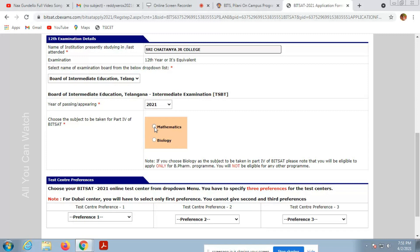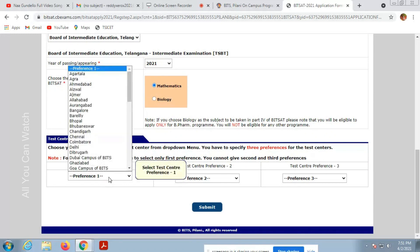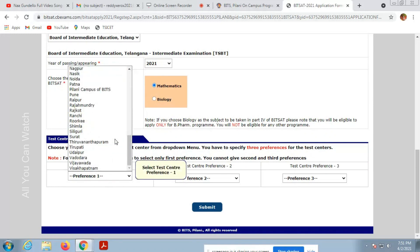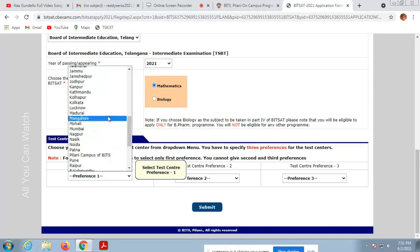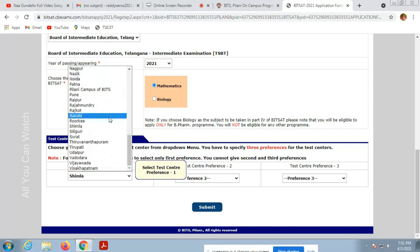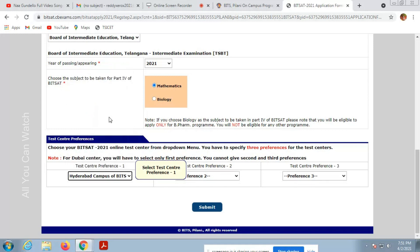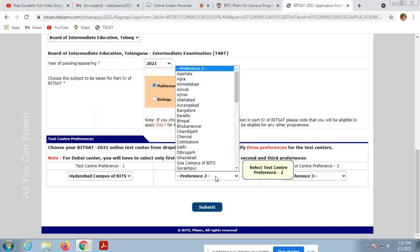Please note that you will be eligible for only B-Pharm program for biology. Mathematics students will be eligible for engineering categories.